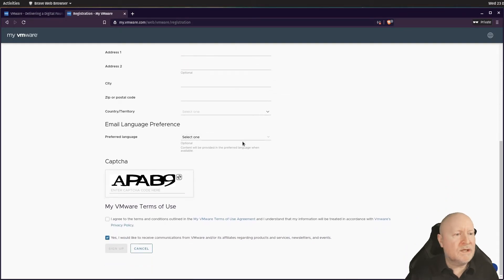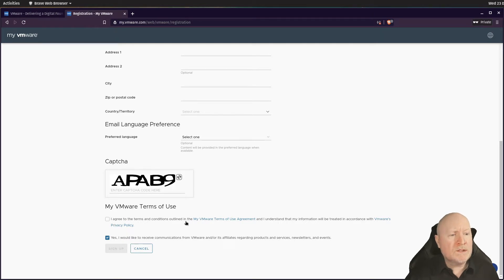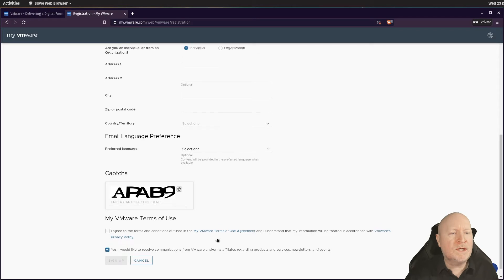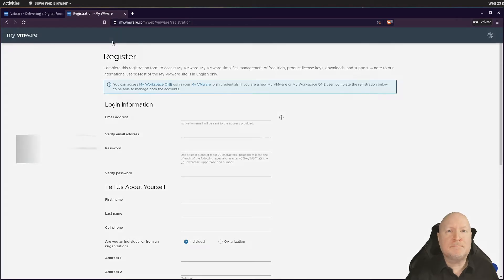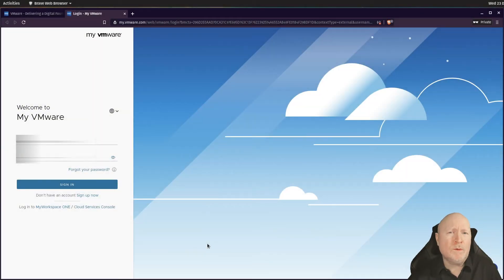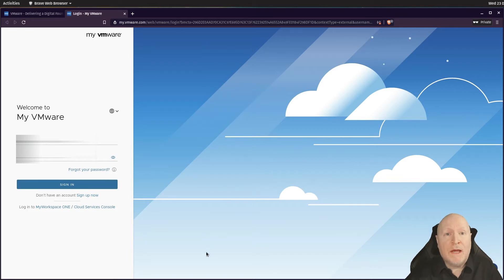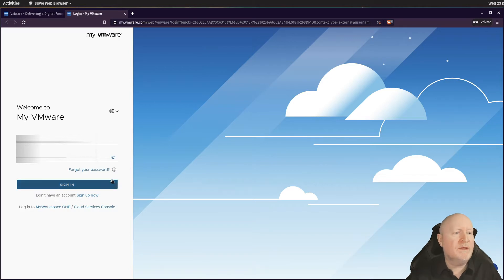Fill in your details, complete the CAPTCHA, agree to the terms of use and privacy policy, and optionally opt out of communications. Once you've got an account, come back to the login page. At this stage I'll assume you've now got yourself a login.